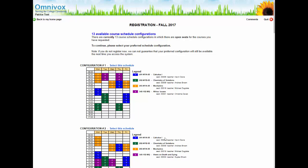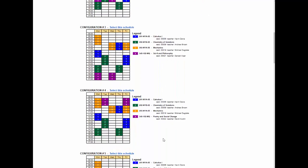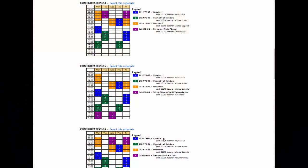At this time, you need to go through the different schedules and decide which one is best for you. The decision to select one schedule over another is all yours. You might want to select a schedule for numerous reasons: the course topic, the teacher, the time and day of the course, needing a break between classes, having a day off, being with a friend, or any other reason. When you are ready to go ahead with a particular schedule, click on Select this schedule.